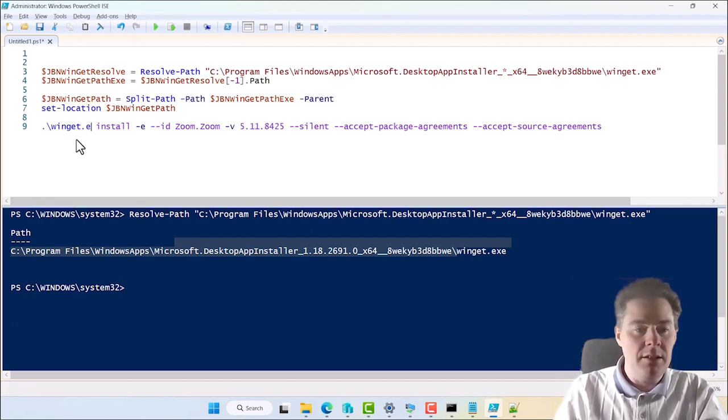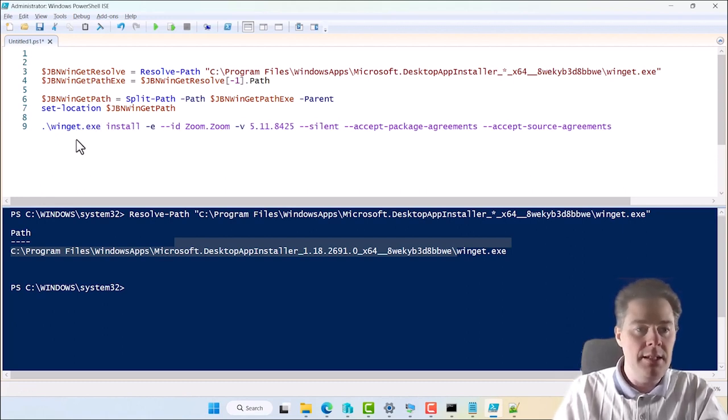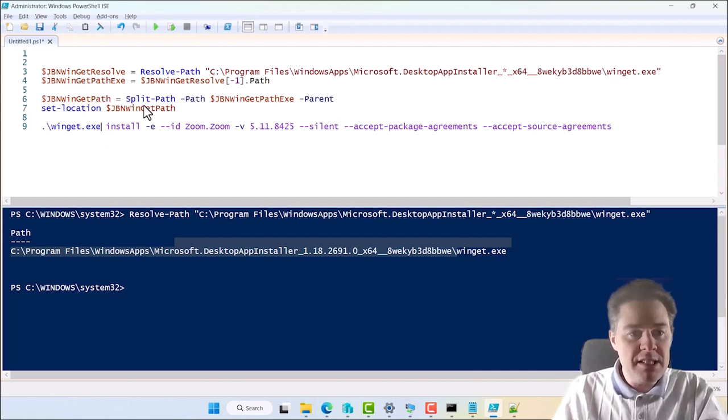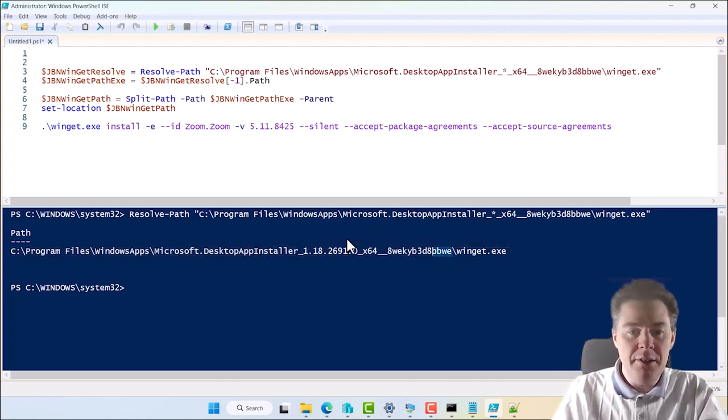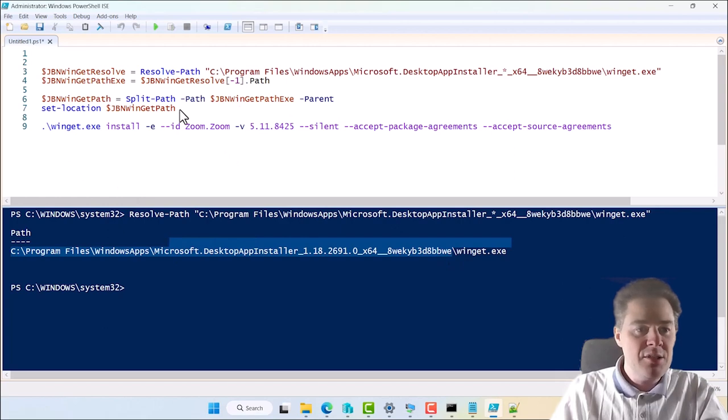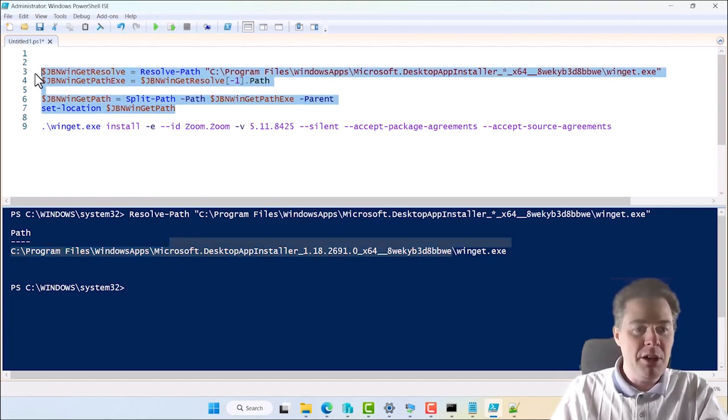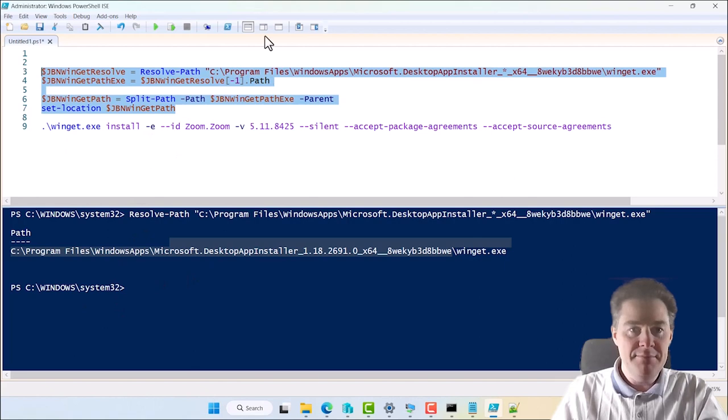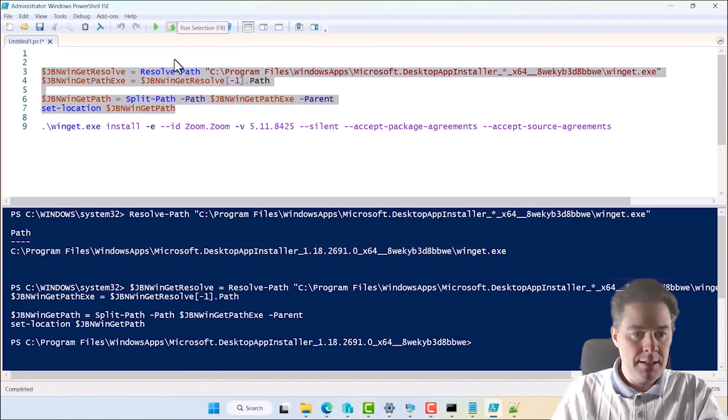Let's put Winget.exe. It's not needed. Because when we have set location, we are here. And then we can run this command. So I'm going to run only this part. And you're going to see that it's going to do set location here.